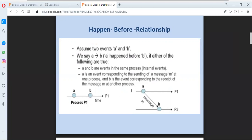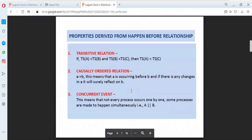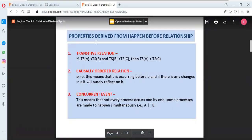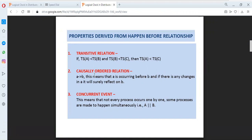Based on this happen-before relationship, we have derived three different properties. The first one is transitive relation. The second one is causally ordered relation. And the third one is concurrent event. So what is the meaning of a transitive relation? If I have three different events — event A, event B, and event C — if event A happened before event B, and event B happened before event C, then it is true that event A happened before event C. That is known as a transitive relation.